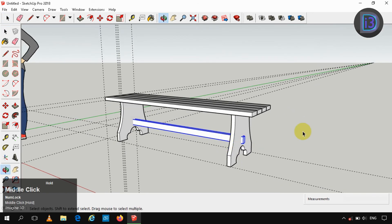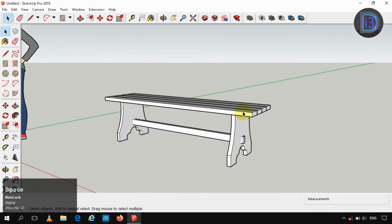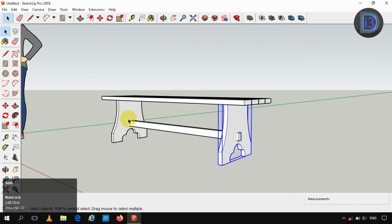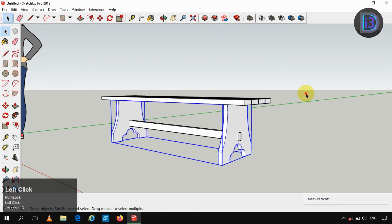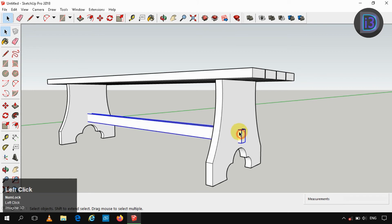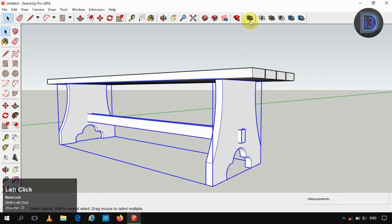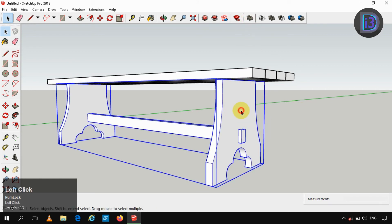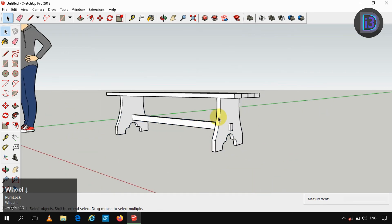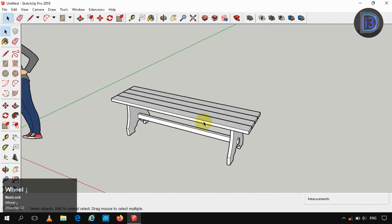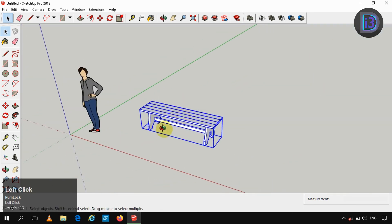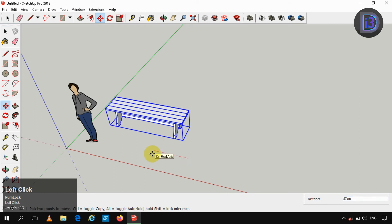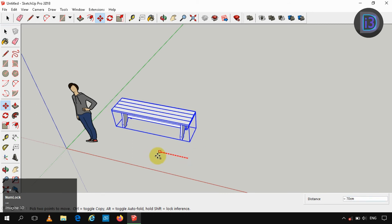Now you can see that each and every group is a single object. I am creating it as a single object by union. Now each and every group is a single object. Moving it according to our perspective.